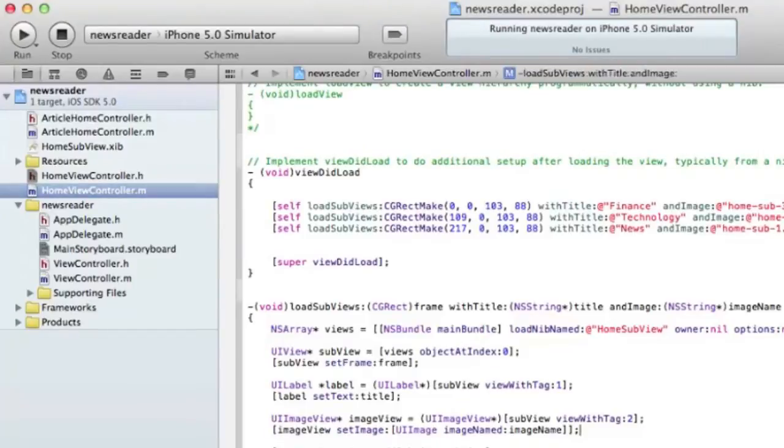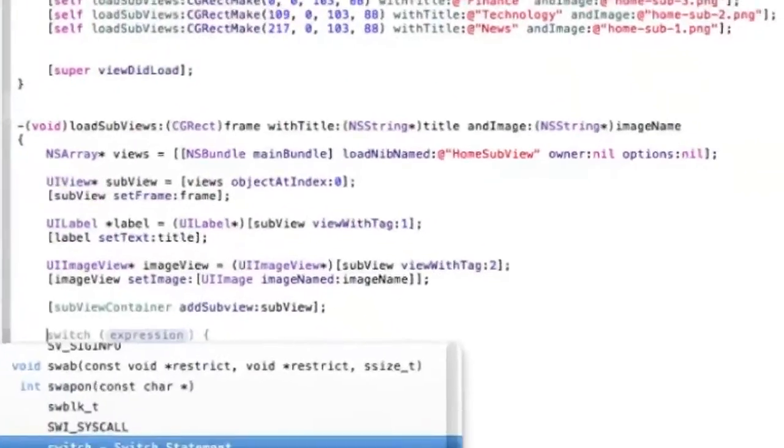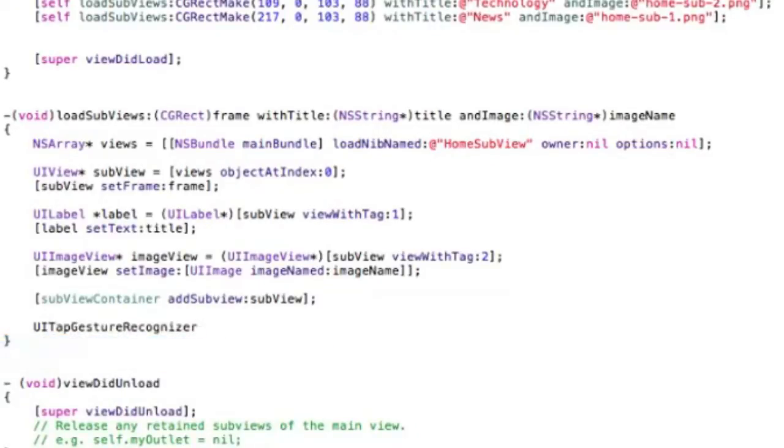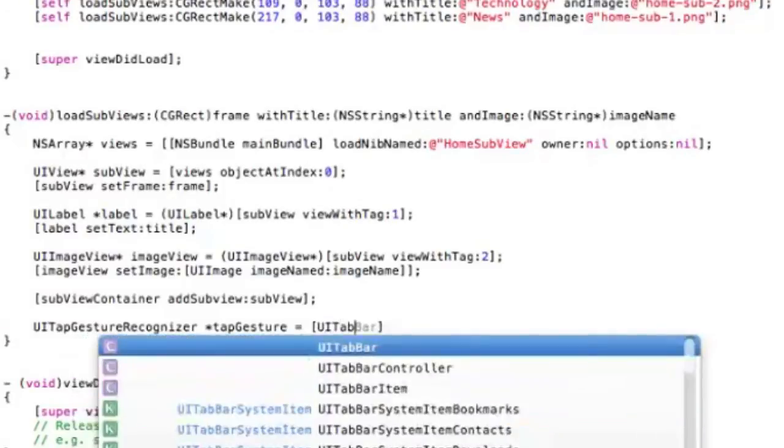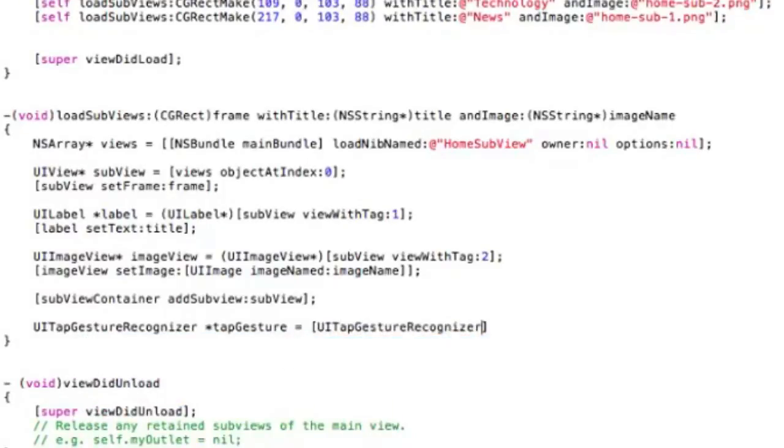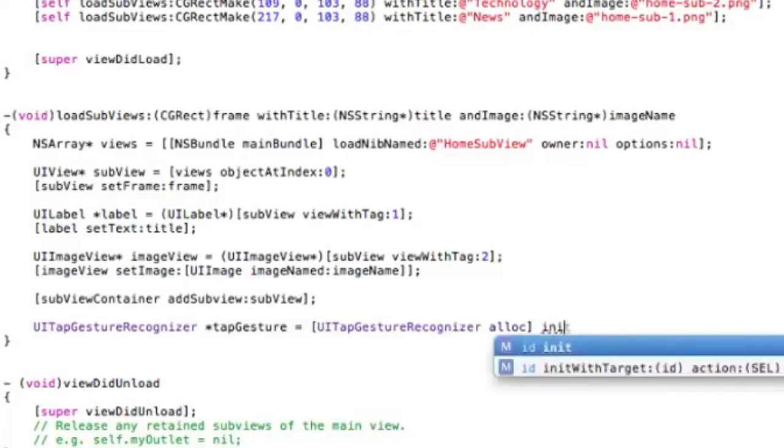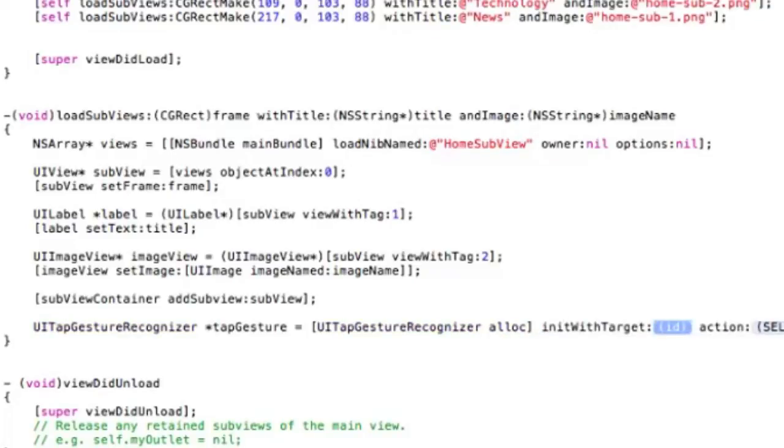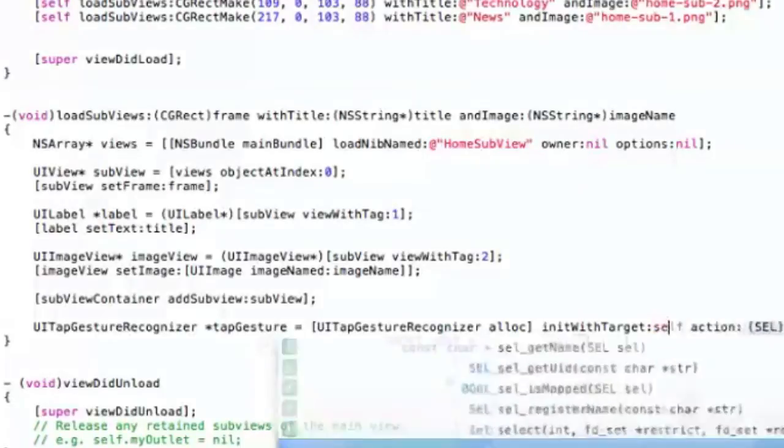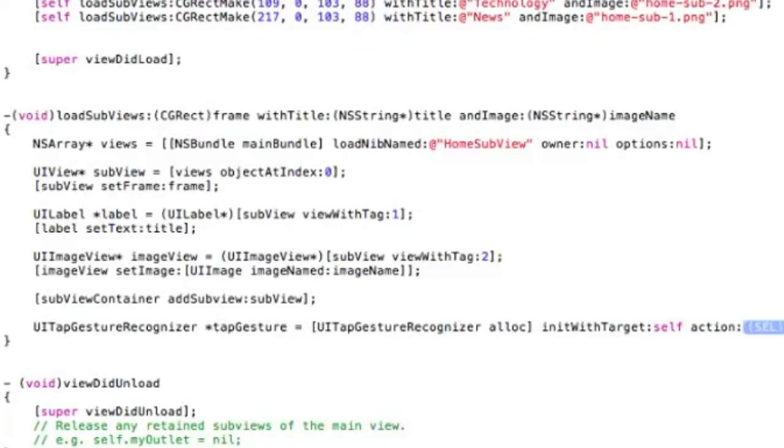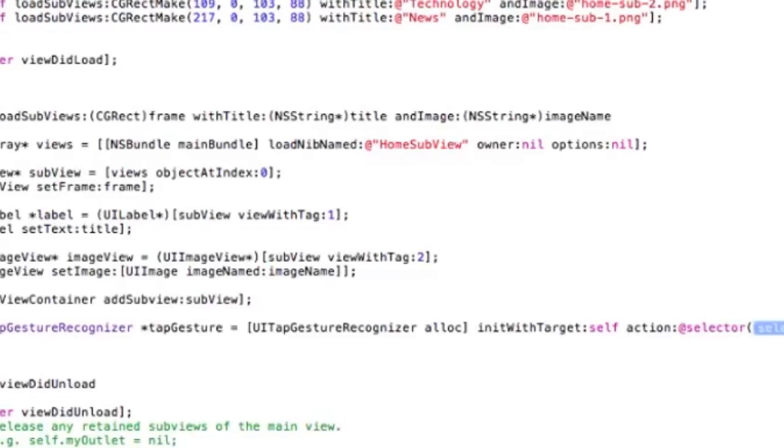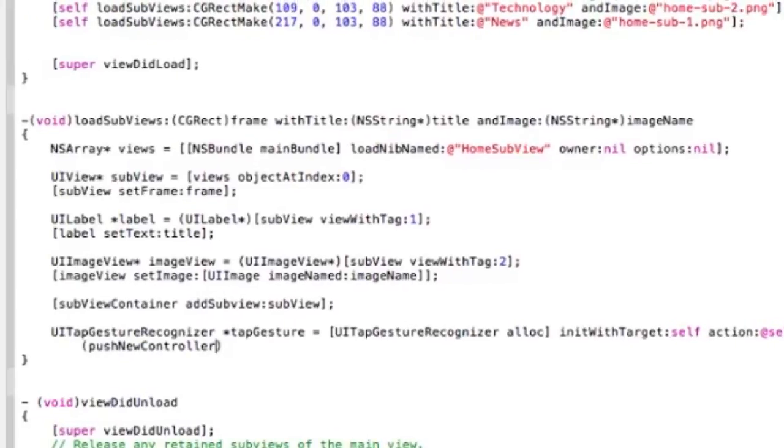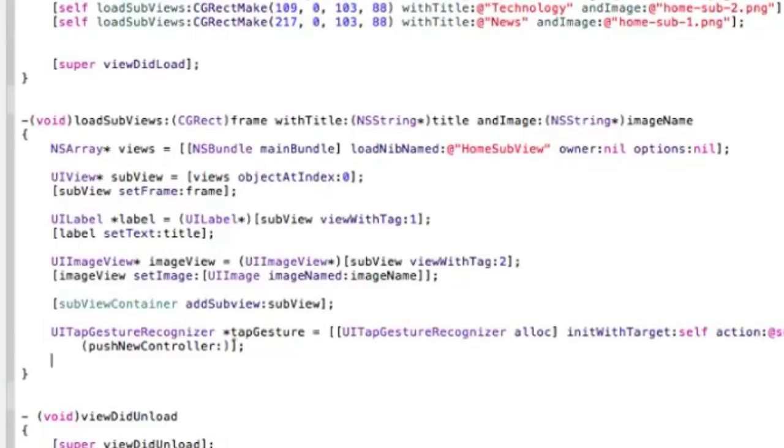Create a new version of that with target self and action, which we haven't created yet, but we'll call that pushNewController. Then we can add this controller as delegate.